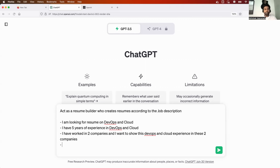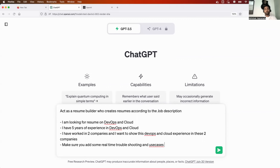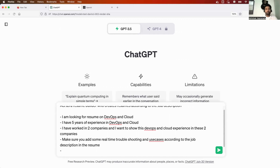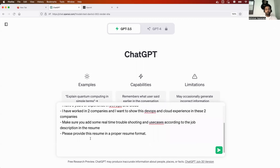You can modify it accordingly — if you worked in three companies, provide three companies. I also told it: make sure you add some real-time use cases according to the job description in the resume. The final instruction I gave was: please provide this resume in a proper resume format, and wait for me to provide the job description.